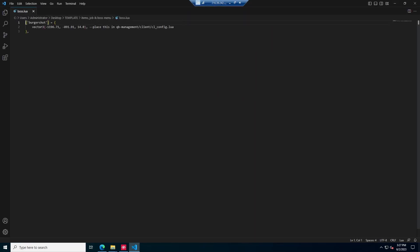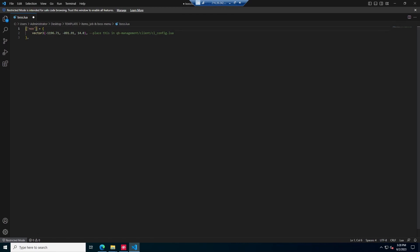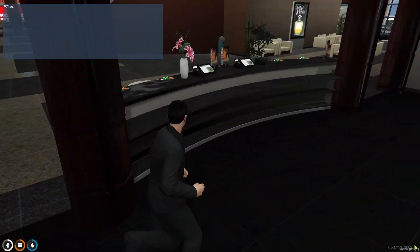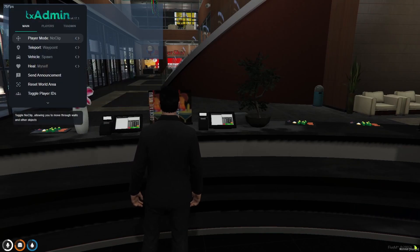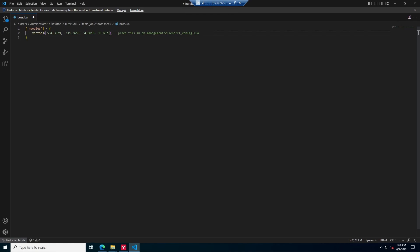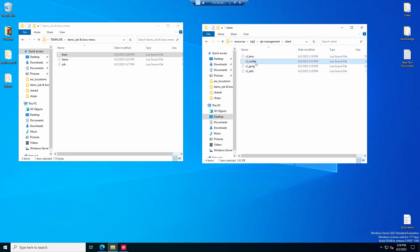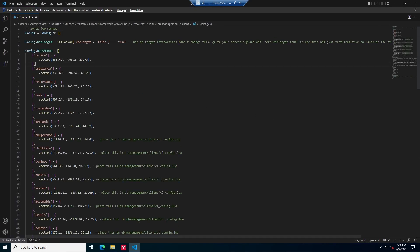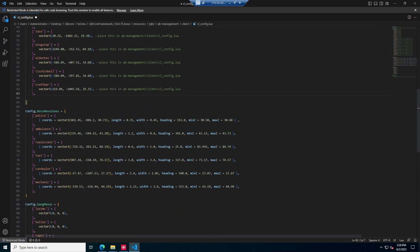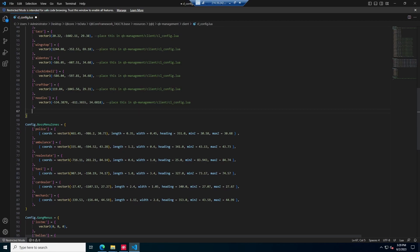For your boss menu, open the boss file and put your job name right here — mine was noodles, make sure it is not capitalized. Put your management coordinates — I'm going to put mine behind the counter, copy the cords, paste them in, delete the last one, and Ctrl-S. Then Ctrl-A and Ctrl-C to copy. Close that, go back into QB, scroll down until you find QB Management, go to Client, then CL underscore Config. Go to the bottom, hit Shift-Enter, and Ctrl-V to paste in that new job menu. Ctrl-S to save. Just like that, you've created a new business.